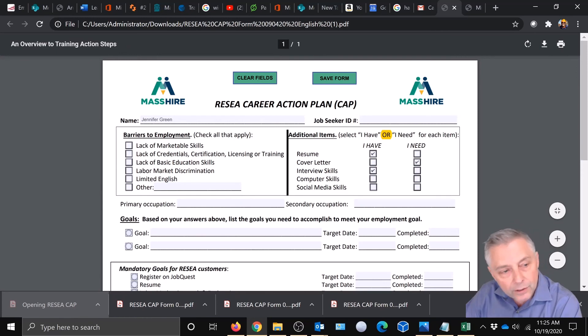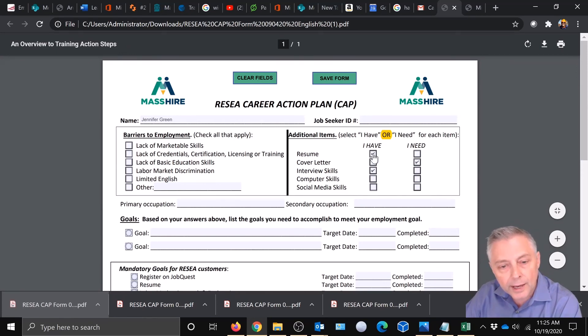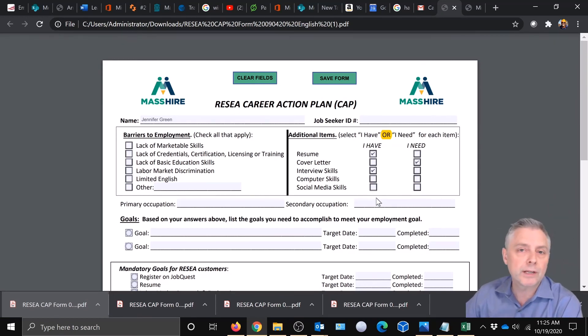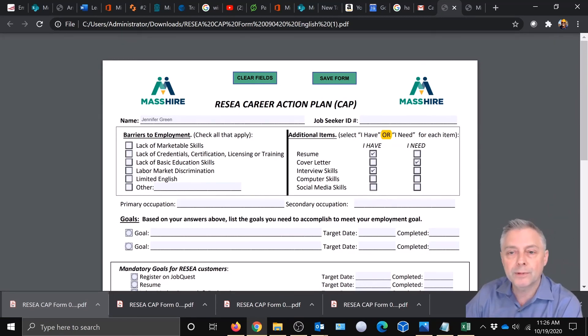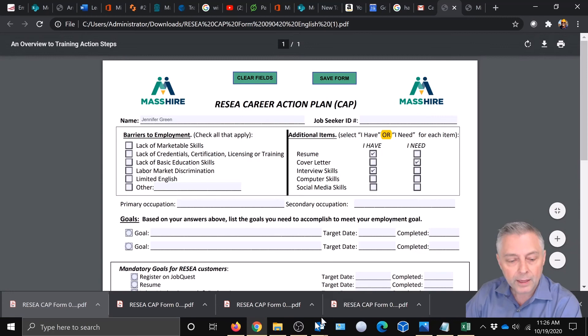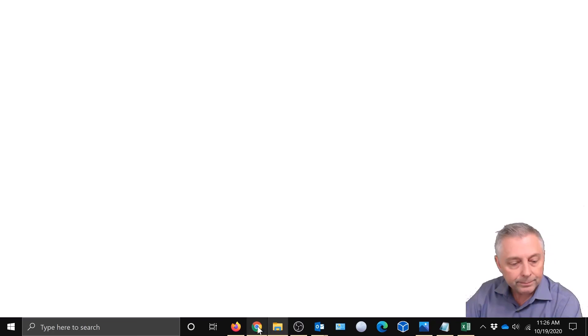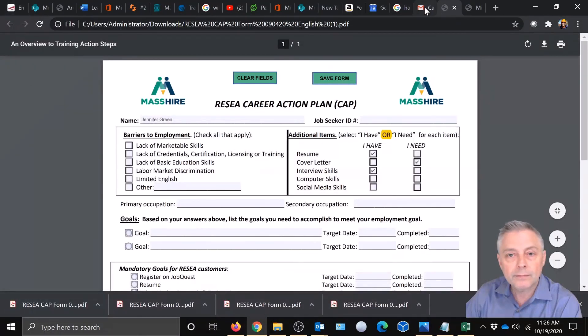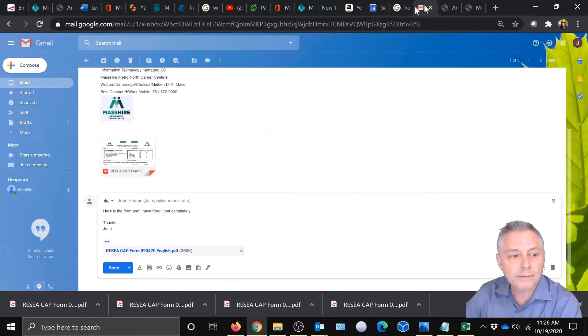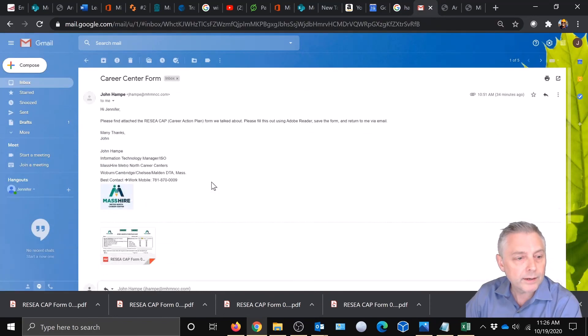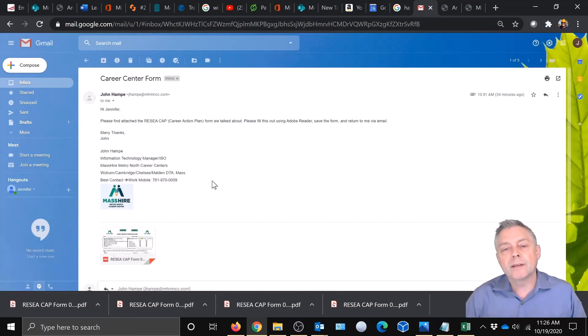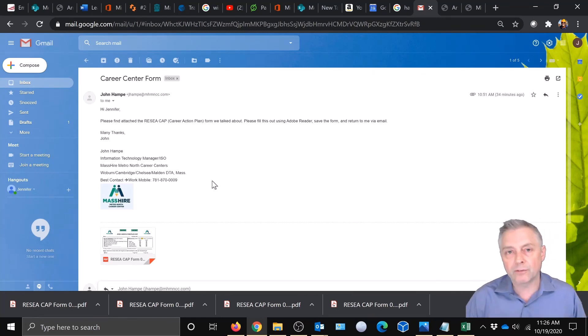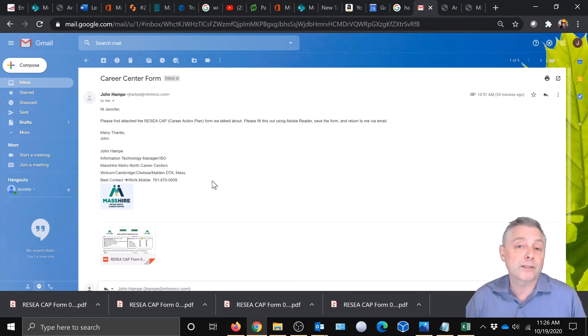And there it is. You can see where we typed in Jennifer's name and we checked a few boxes. So we know that it actually saved and it's ready to be sent back to the career counselor. Okay. So come back here. All right. And then again, once you hit send, you'll know that all the information was saved and the career counselor has the information they need to move forward in the process with you.